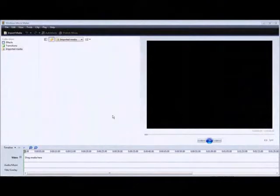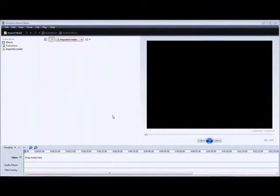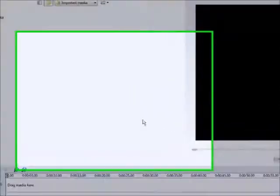In this video you'll learn how to brand a video using Windows Movie Maker. You can take this video and upload it to any video service, or if you're selling a video and you don't want anybody to have the rights to sell it, you can brand it with your company name or your website name.